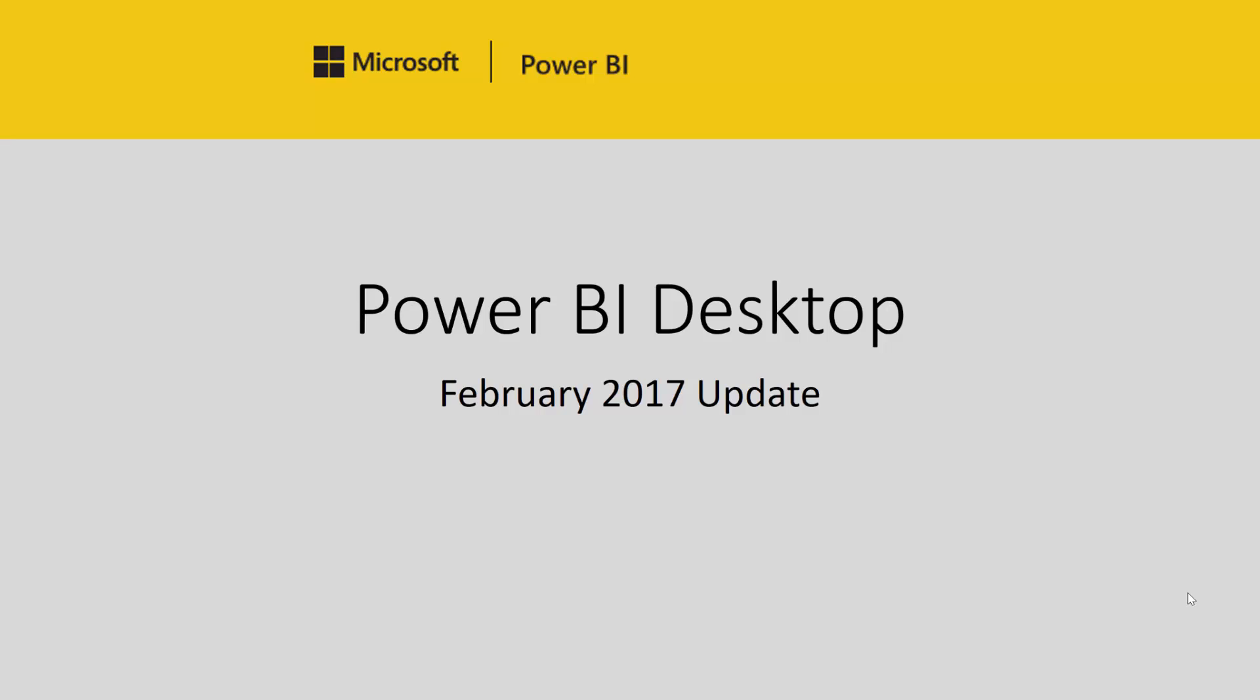Hello everyone. Welcome to the February 2017 update of Power BI Desktop. This release has features across the entire product area and we're very excited to share it with you today.